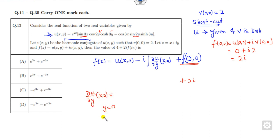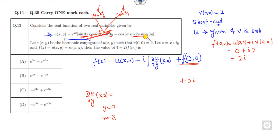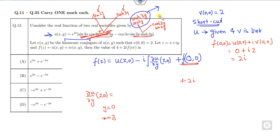Now find the partial derivative of u with respect to y at the point (z, 0), where y = 0 and x = z. Using the product rule: the first term involves sin(2y) times sinh, and when sin(2y) = 0 and sinh(0) = 0, this part becomes 0. The second term involves cos(2y) and cosh(3y) times sin(2y) and sinh(3y) — again when y = 0, this part is also 0. So the complete portion is 0.